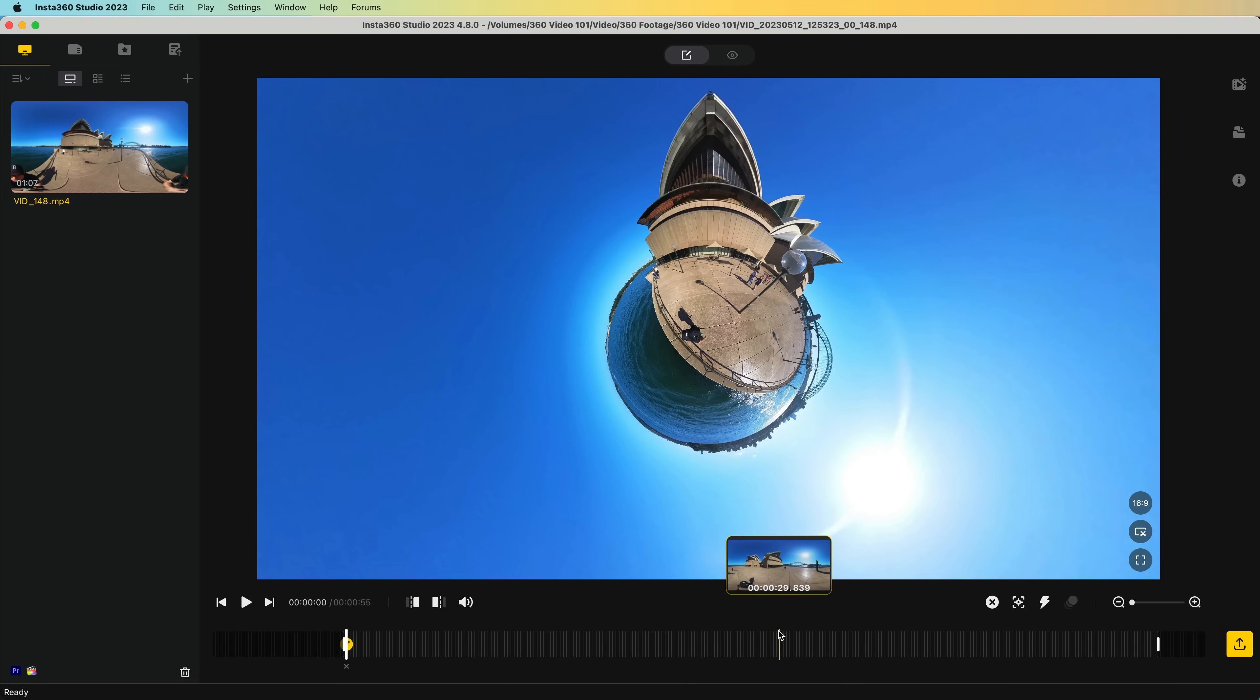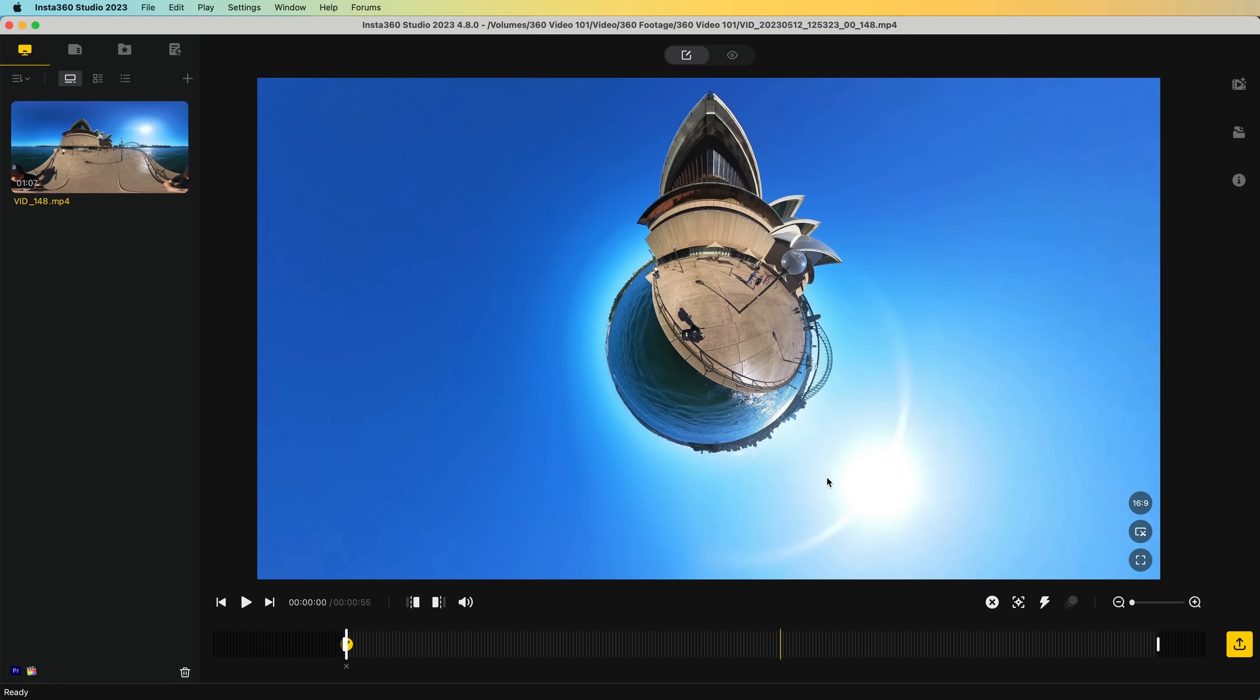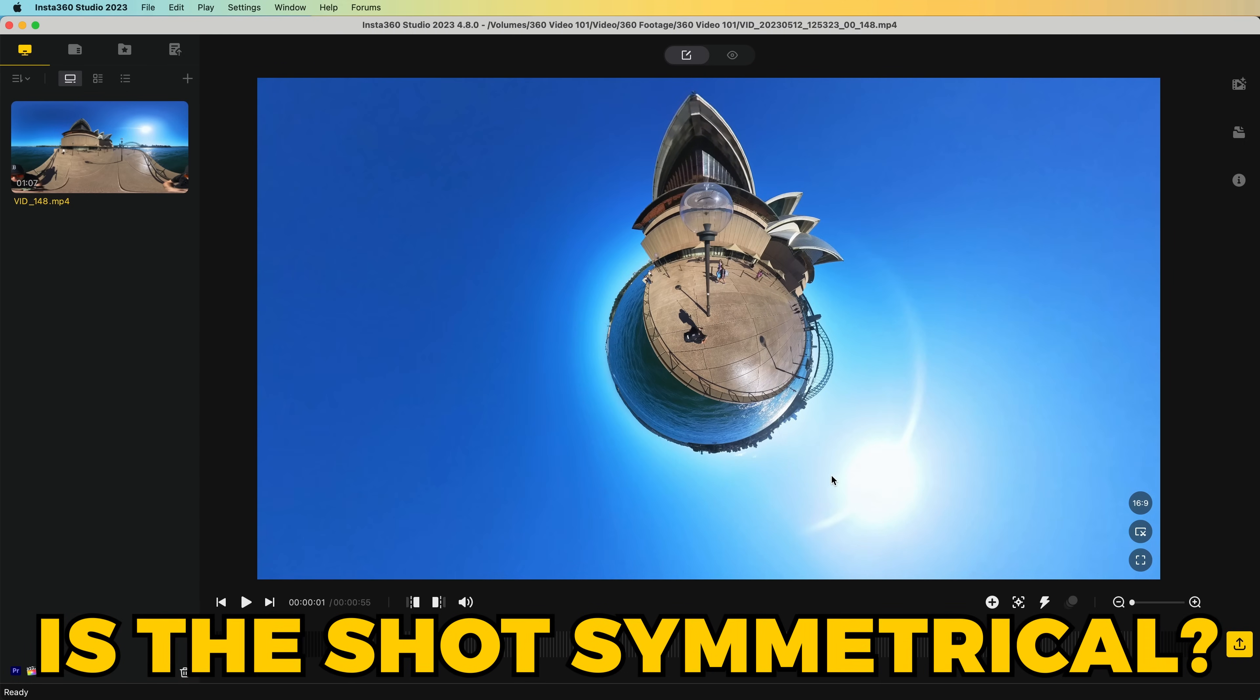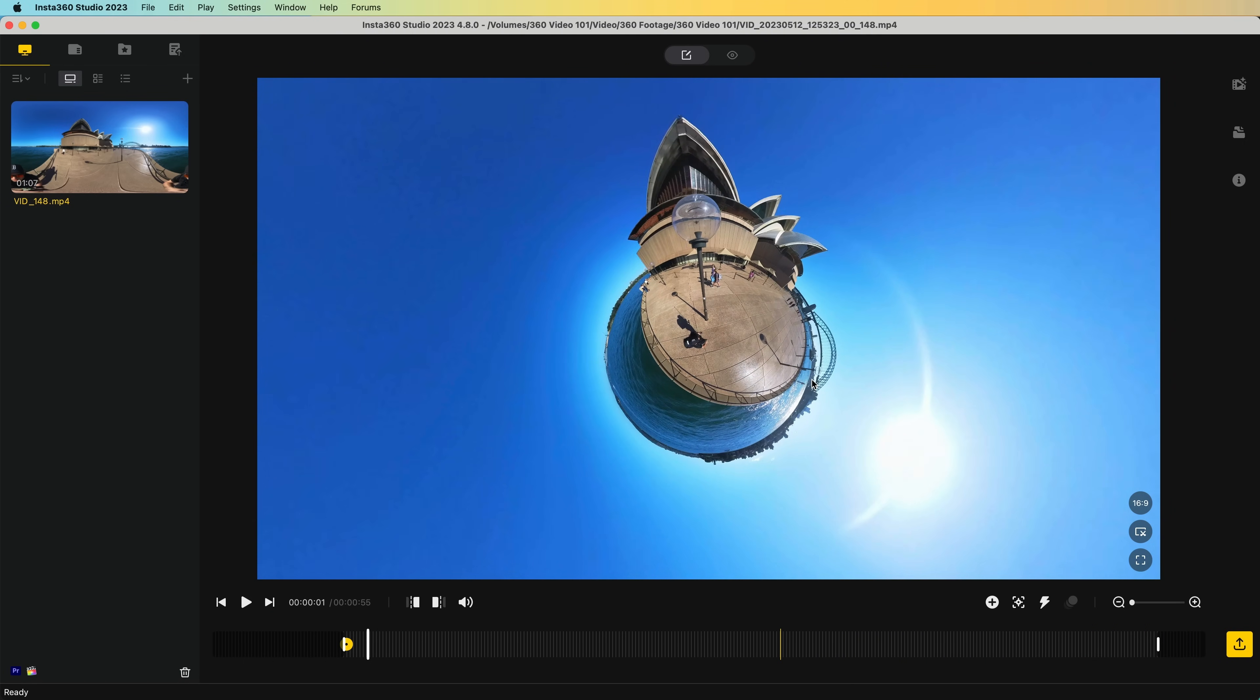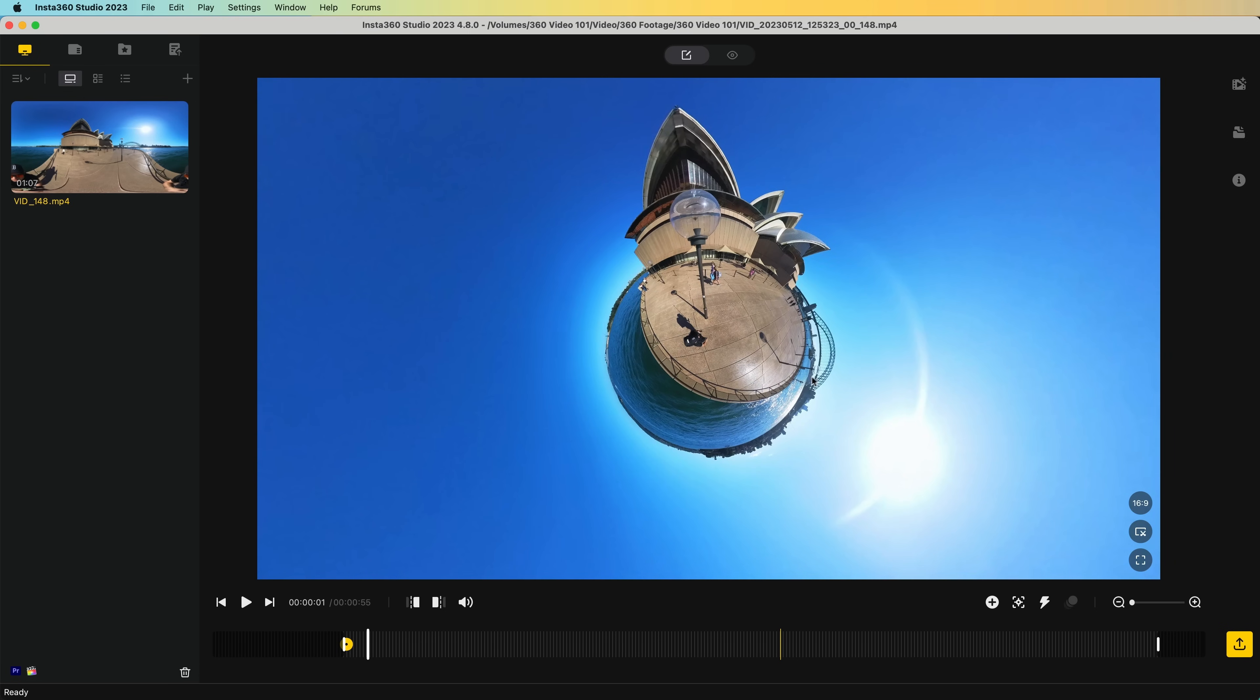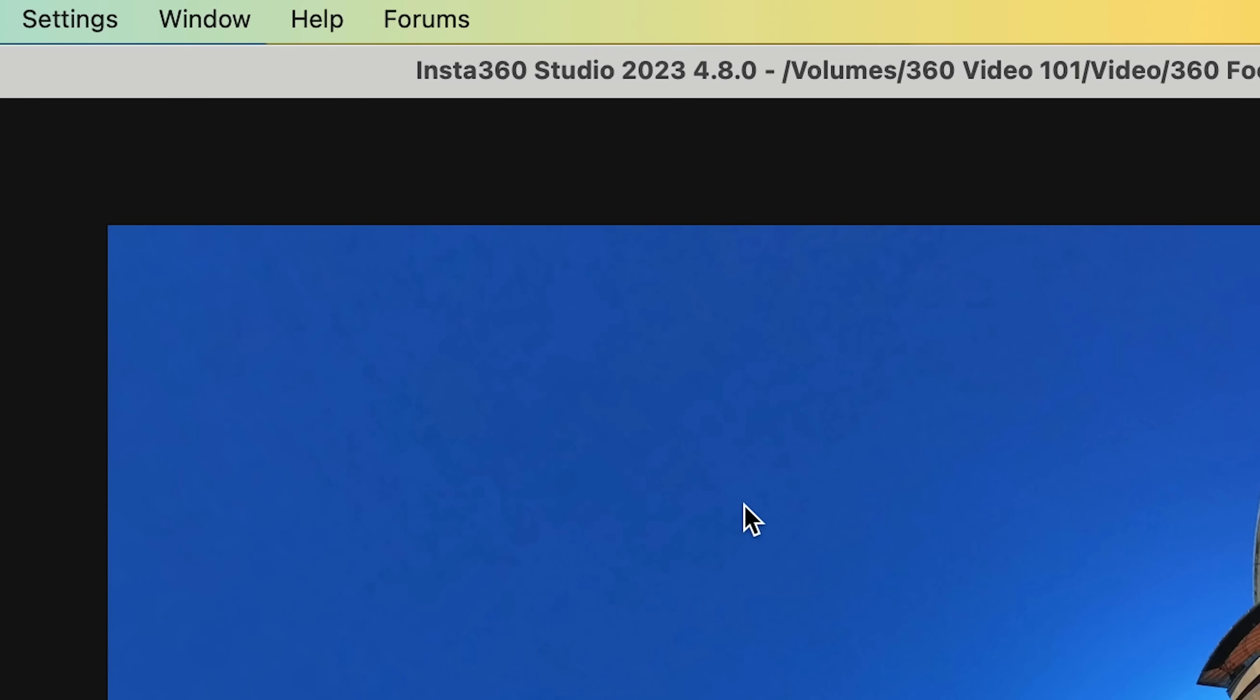Now Insta360 have just added a brand new feature that personally I've been waiting a very long time for. You know, sometimes when you're reframing, you're not sure if you've got your shot perfectly symmetrical. It may look like it while reframing, but after export, it's slightly to the left, slightly to the right, or lacking symmetry in another way. Well, I'm happy to say that's just changed.